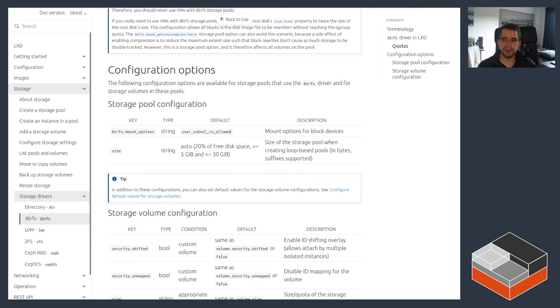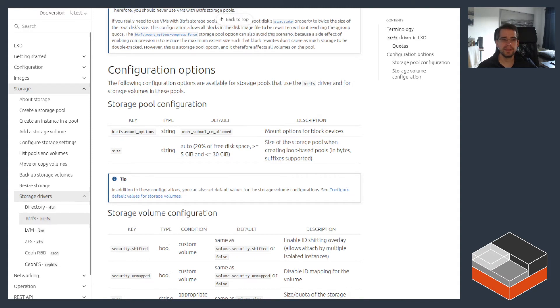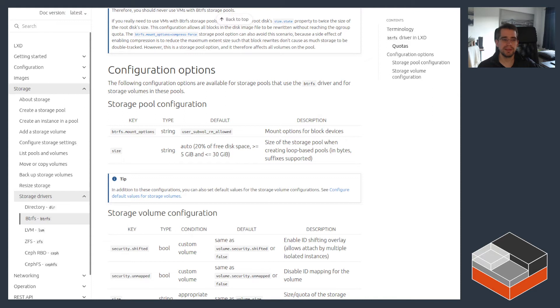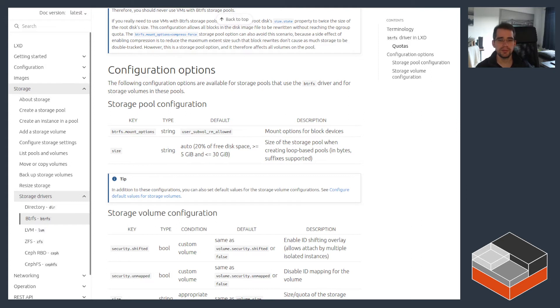Other than that, that's pretty much it. Btrfs is otherwise pretty fully featured. It supports compression. It supports multiple devices. It doesn't have as many configuration options and keys as something like ZFS, but it is pretty fully featured and has the advantage of being inside of the mainline kernel and being readily available just about everywhere. And LXD support is pretty good. It supports pretty much everything that Btrfs itself supports and has been pretty solid. Like there are limitations, as I mentioned, but other than those, it's otherwise pretty good.